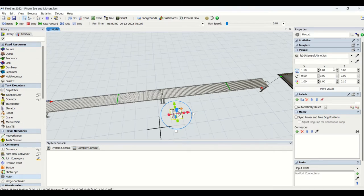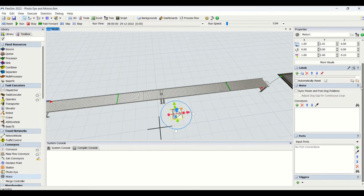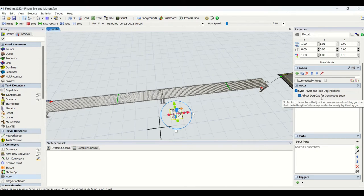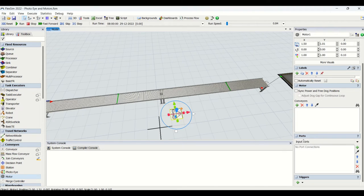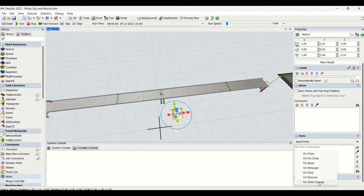Now we'll understand the properties for the motors. Motors have the same properties as others — statistics, visuals, labels — plus an additional motor-specific property. This is to synchronize the power and free dock positions; by default it is unchecked. If you check it, it will adjust dog gaps for continuous looping and evenly space your parts onto the conveyor. For ports, we have similar properties: input, center, and output ports, plus triggers dedicated to motors: on draw, on pre-draw, on reset, message stop, resume, and on state change.